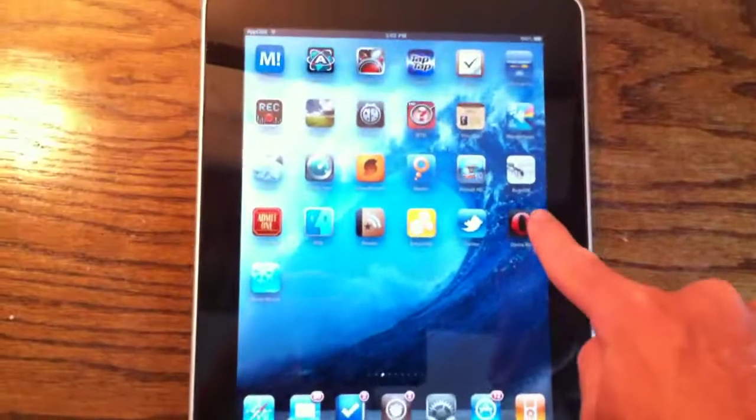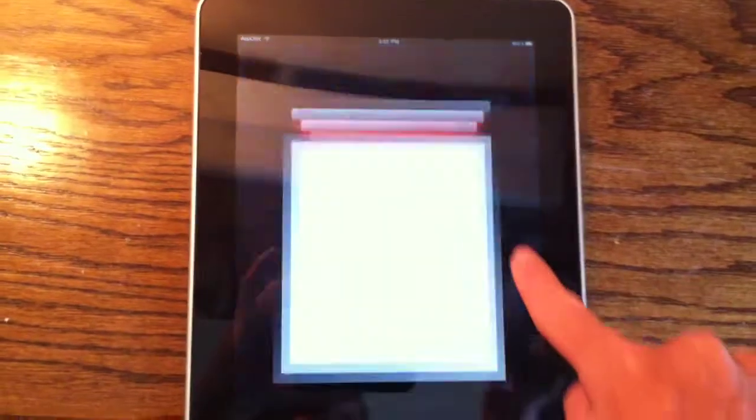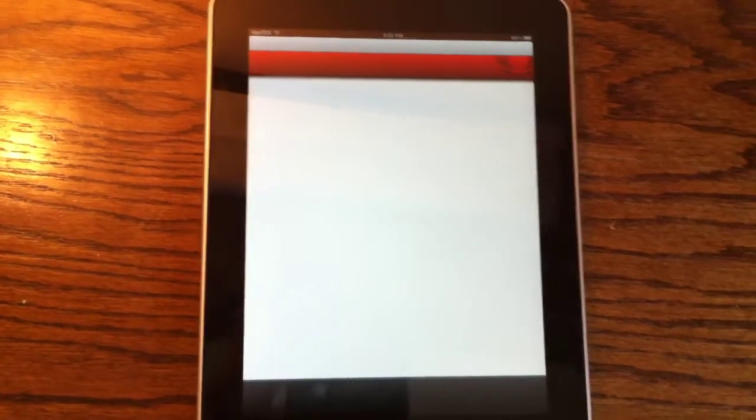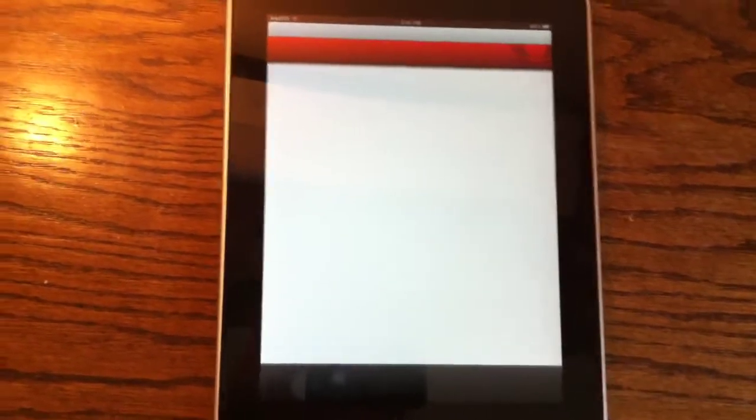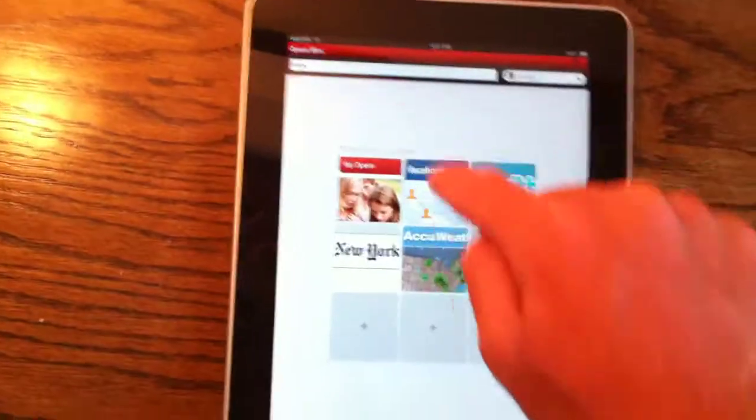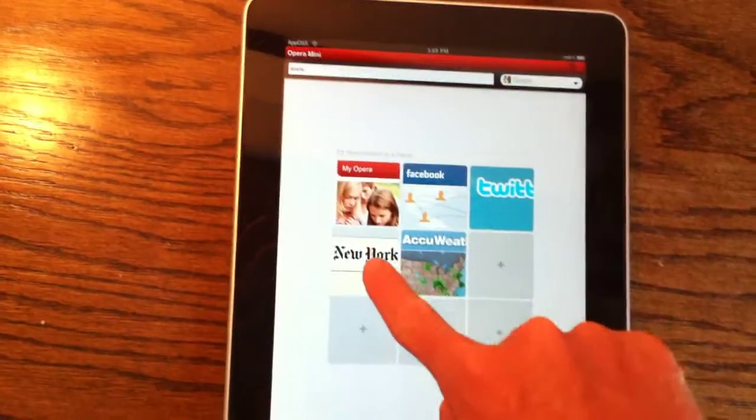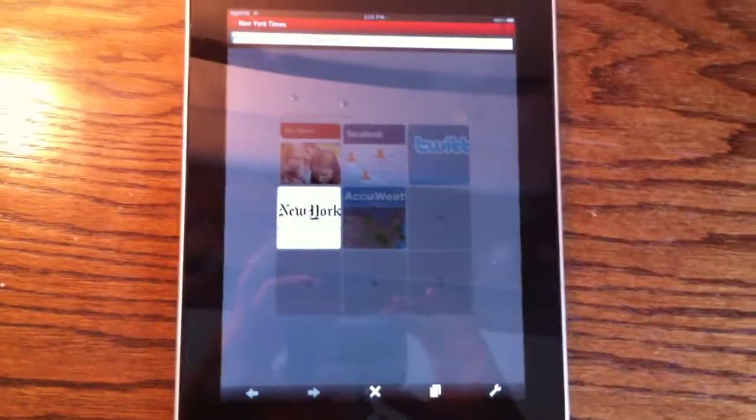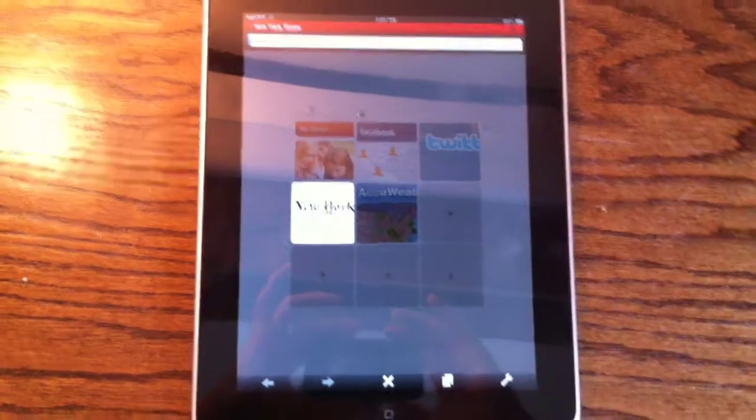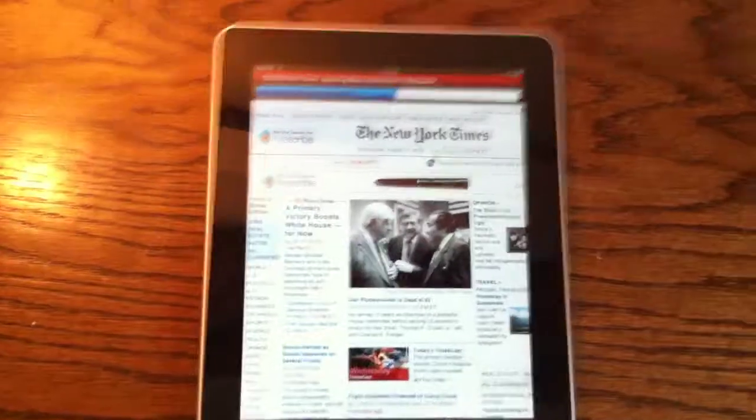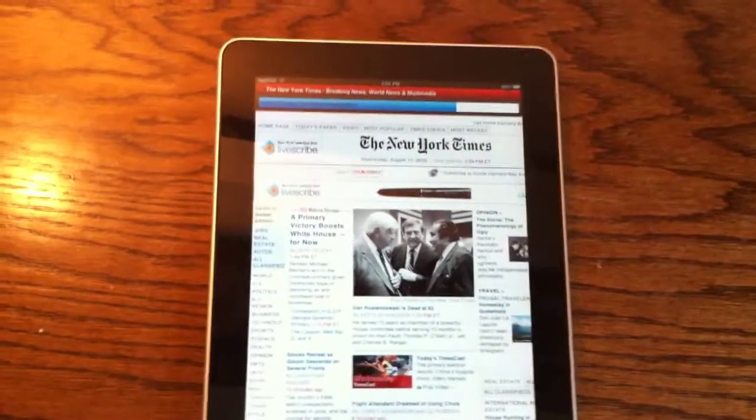And the last app I'm going to show you is Opera Mini. I think this is the best way Full Force can be used, because I love Opera Mini, and you can just go ahead and start loading a web page using Opera Mini. And it's full screen, non-pixelated, and it looks awesome.